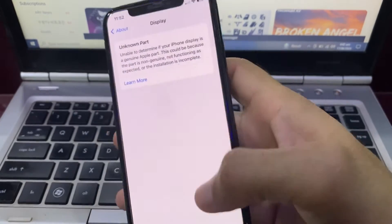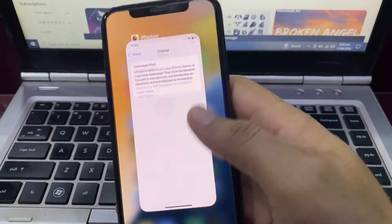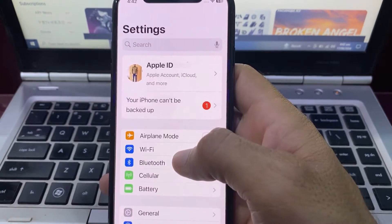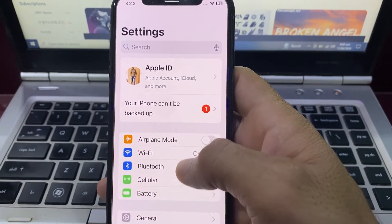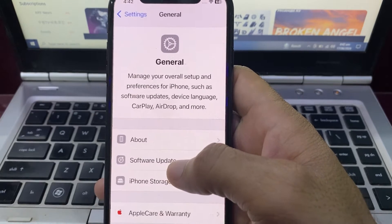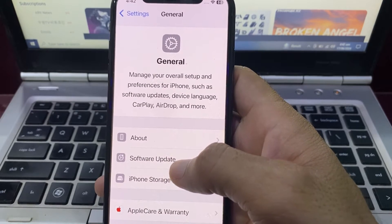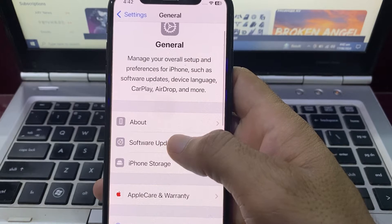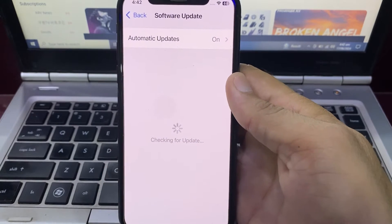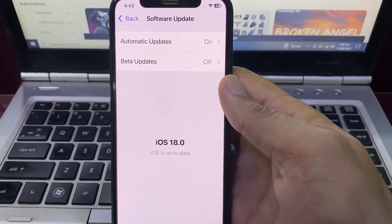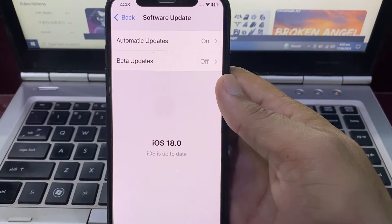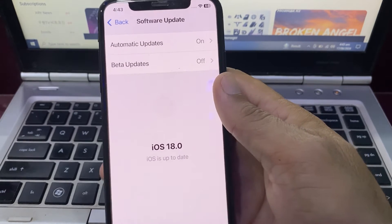First, close any open tabs. Then open Settings on your iPhone or iPad. Scroll down and tap on General. Then tap on Software Update and make sure you are using an updated version of iOS. If you don't have the latest version, update your iPhone to the latest iOS version.